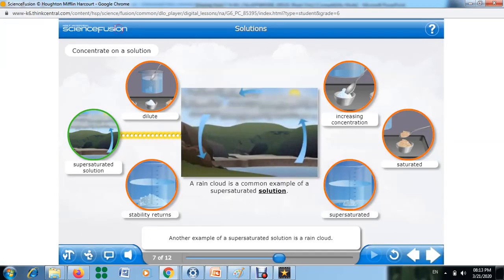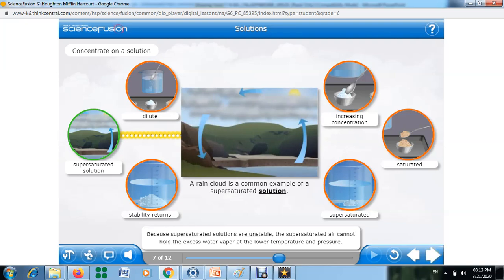Another example of a super saturated solution is a rain cloud. Because super saturated solutions are unstable, the super saturated air cannot hold the excess water vapor at lower temperature and pressure. Any disturbance will cause the excess water vapor to condense in the form of rain, hail, or snow.